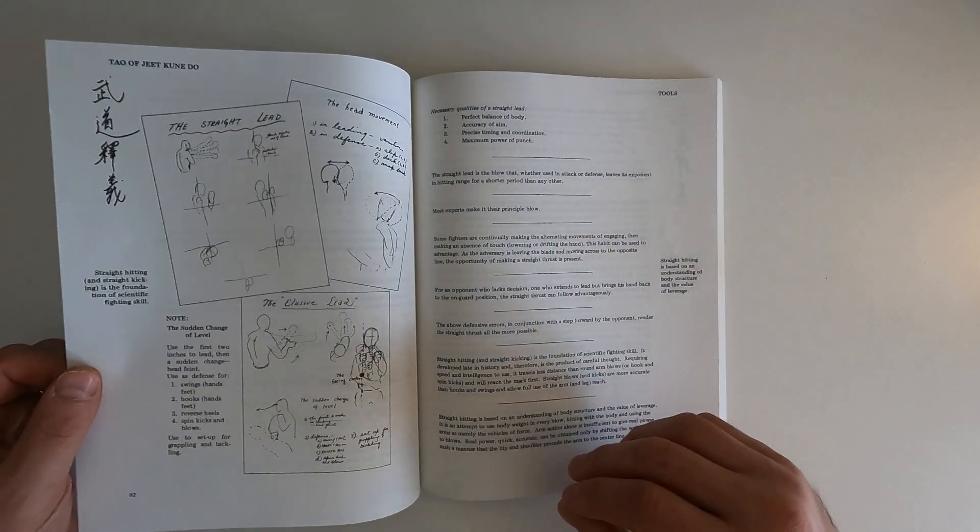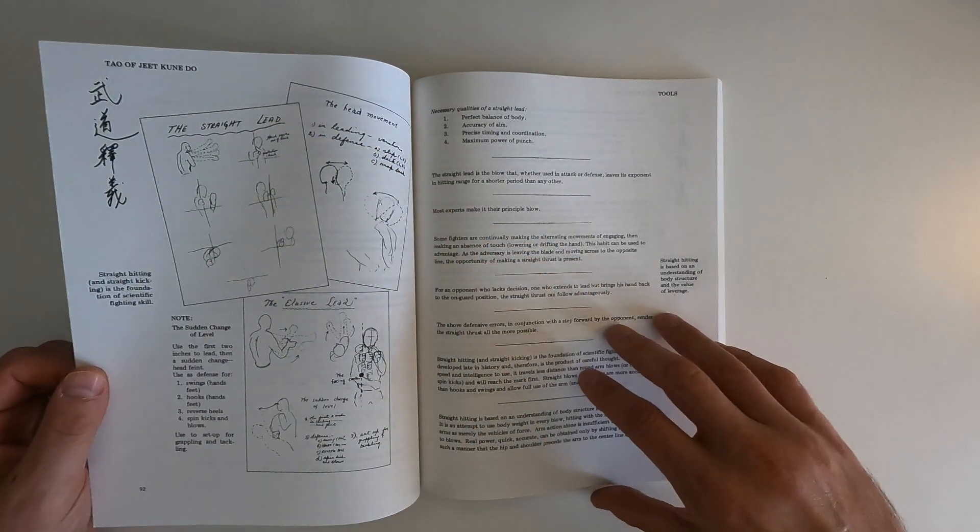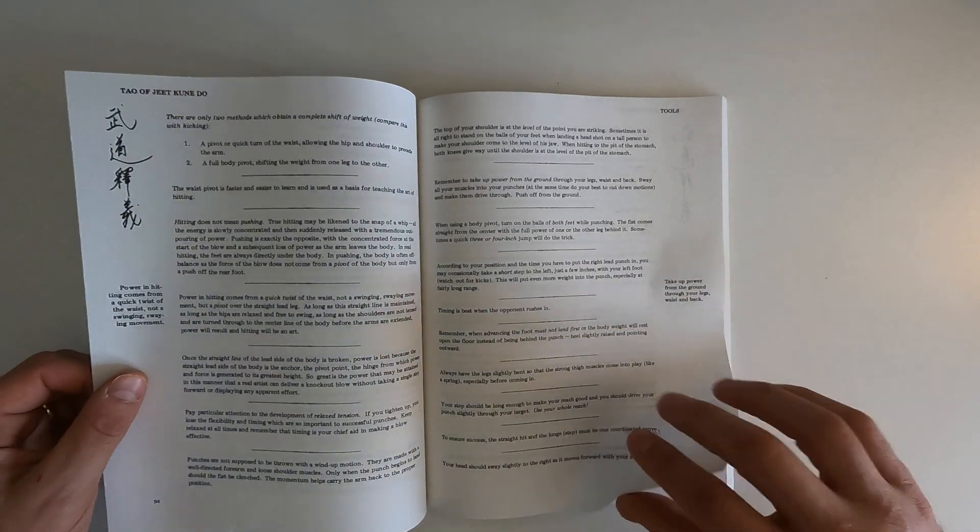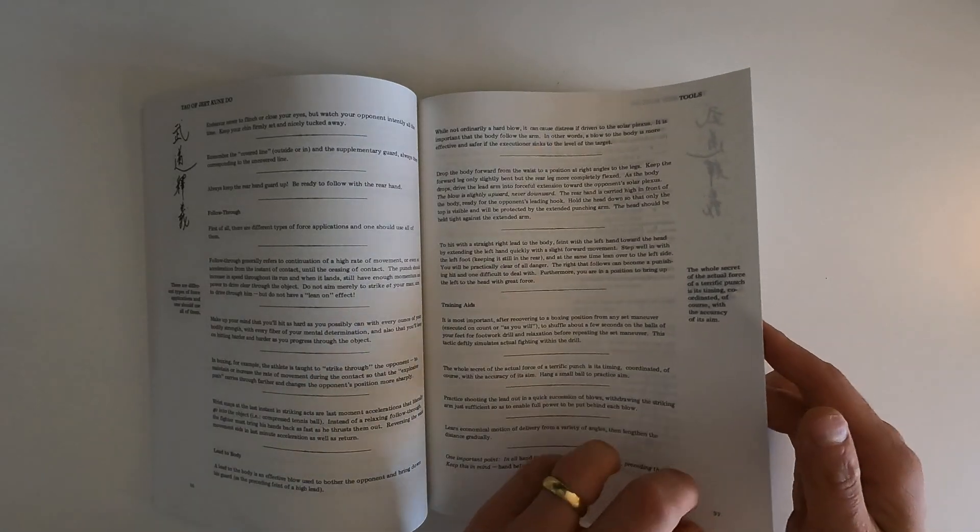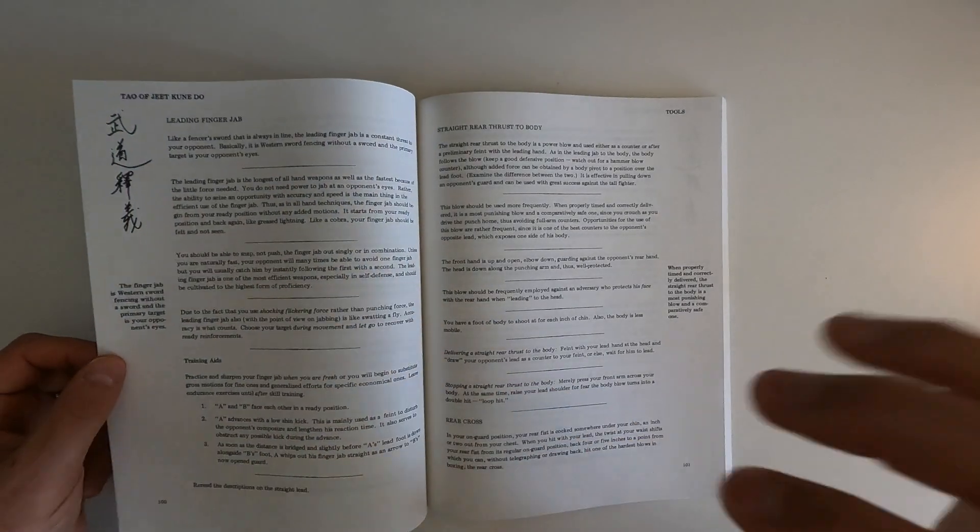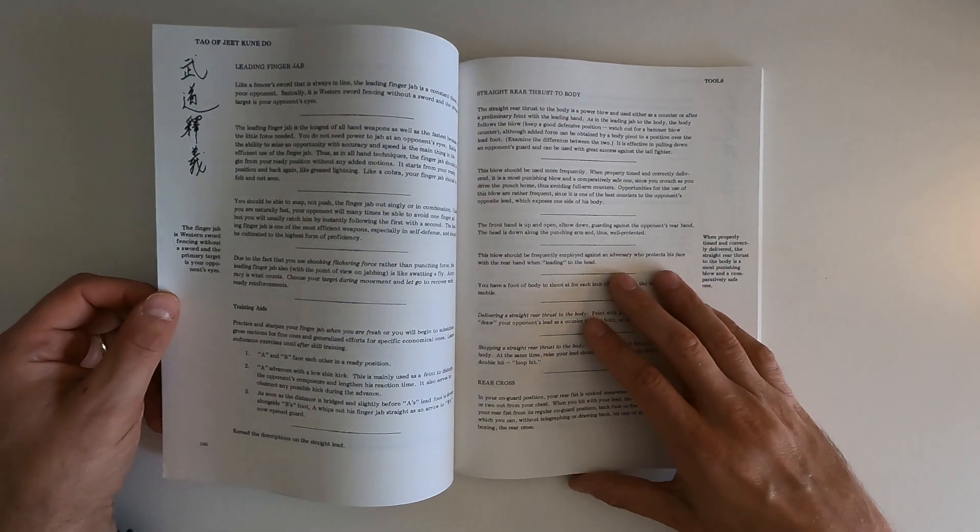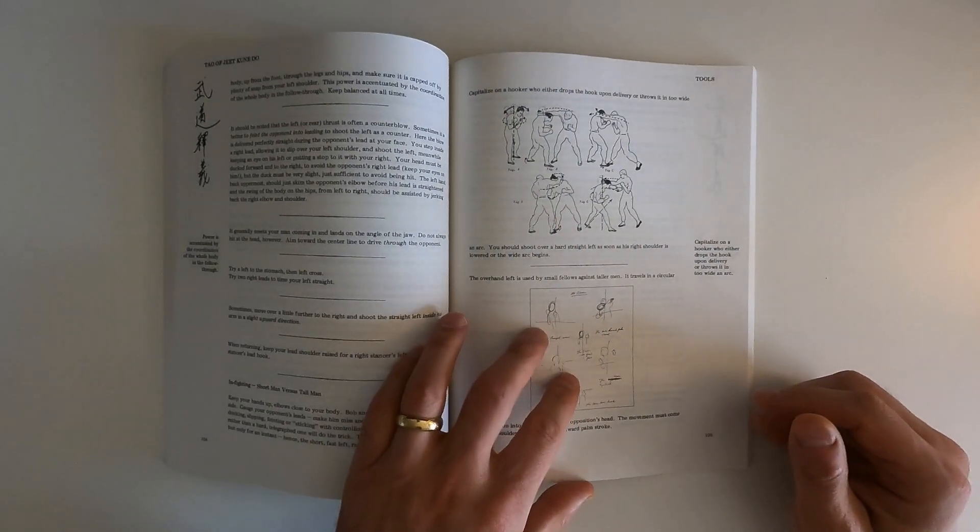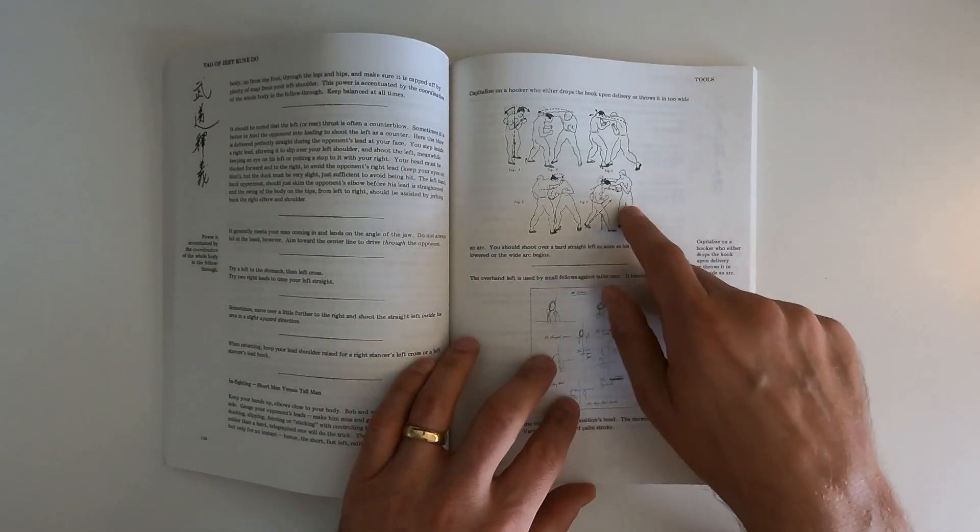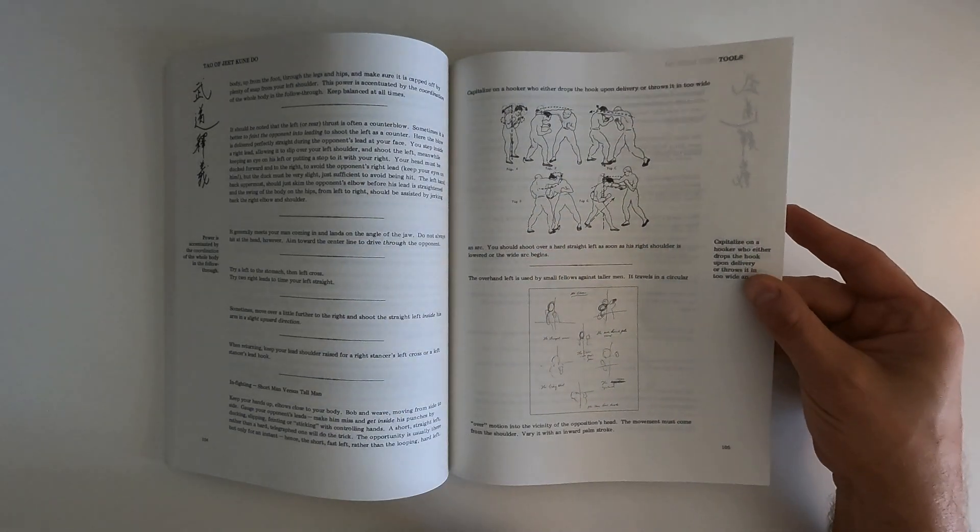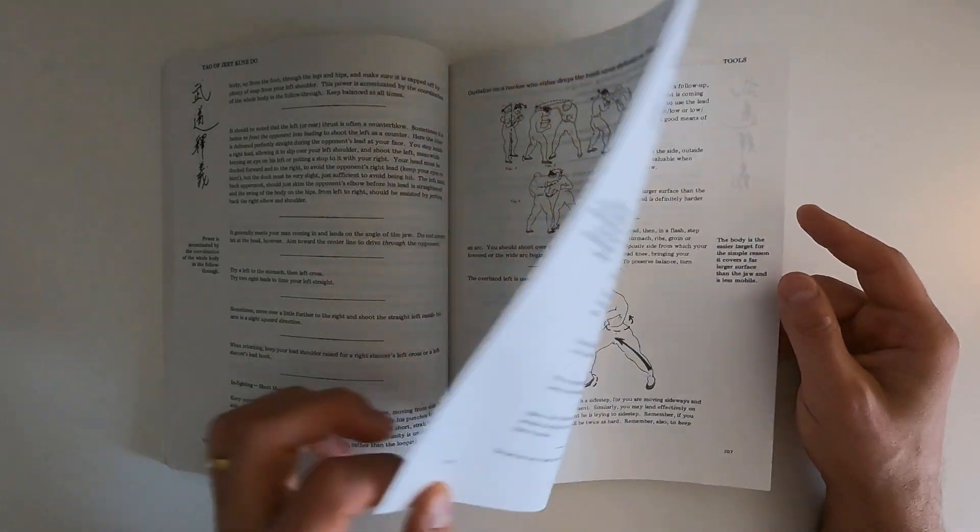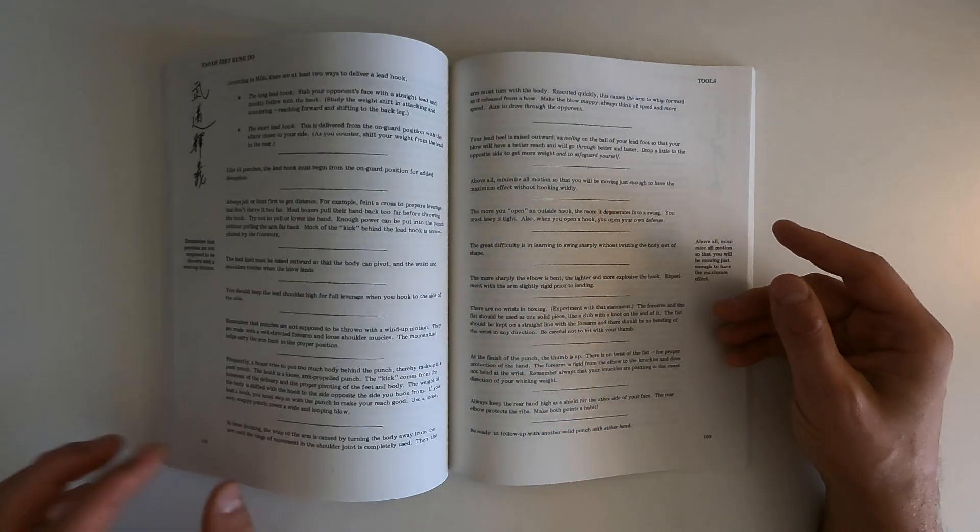Although you'd have a hard time rationalizing to a judge why you gotta stomp on someone's face. Sometimes you gotta stomp on someone's face I guess. You don't want them getting up. The elusive lead, the straight lead, the head movement. And these are all concepts that strikers or people teaching you how to do kickboxing or boxing are gonna be talking about. You can see this is very, this is straight up boxing.